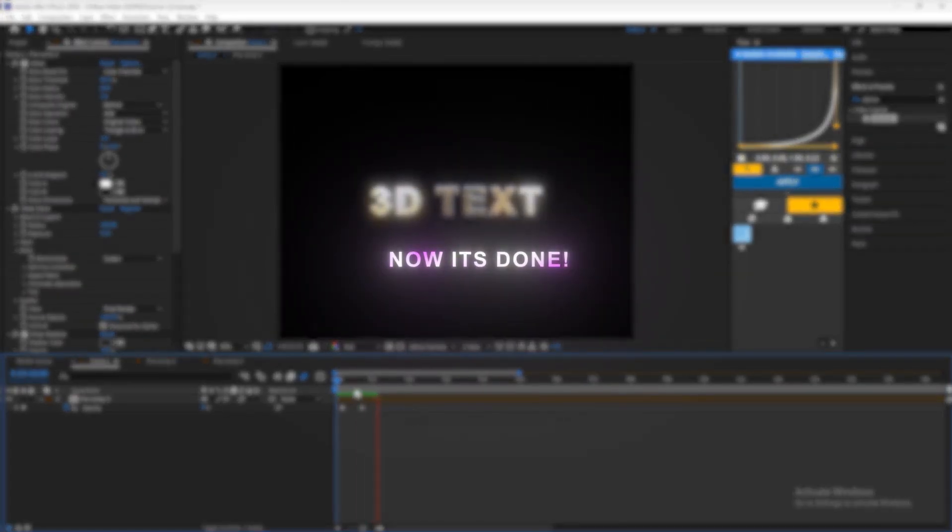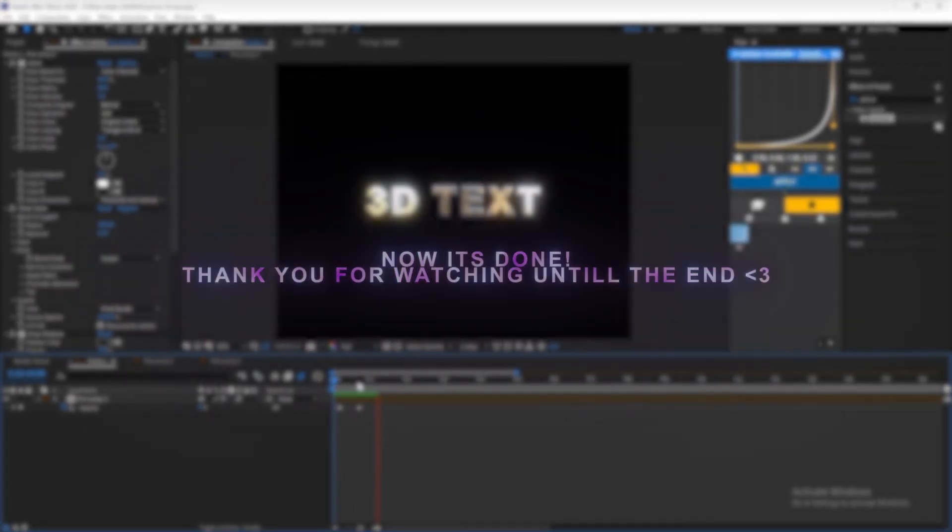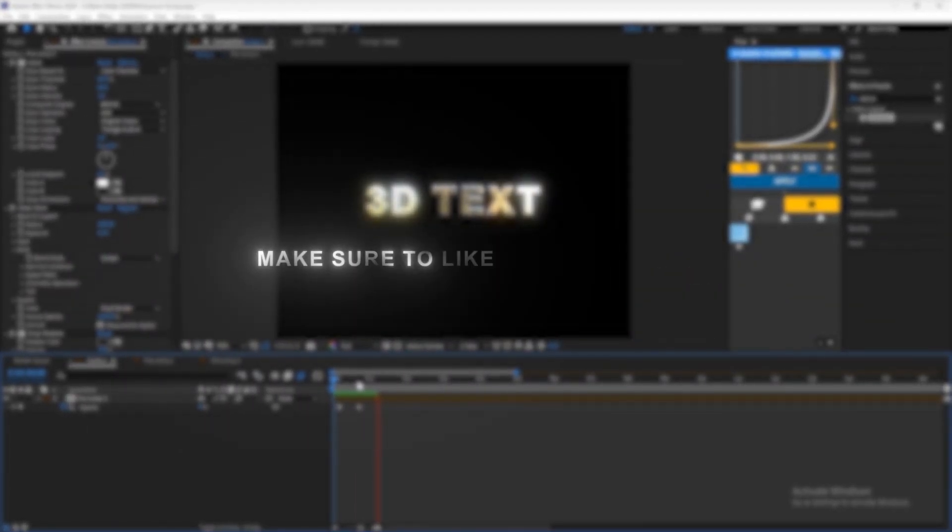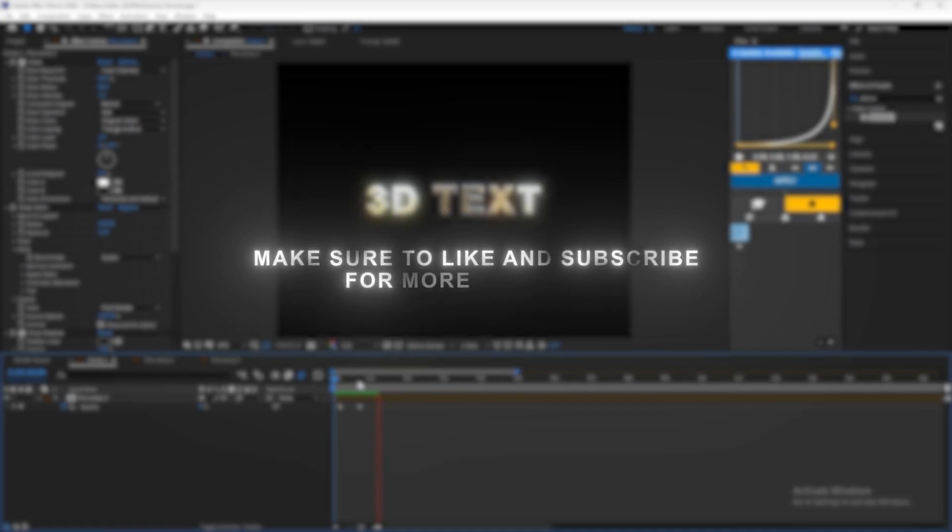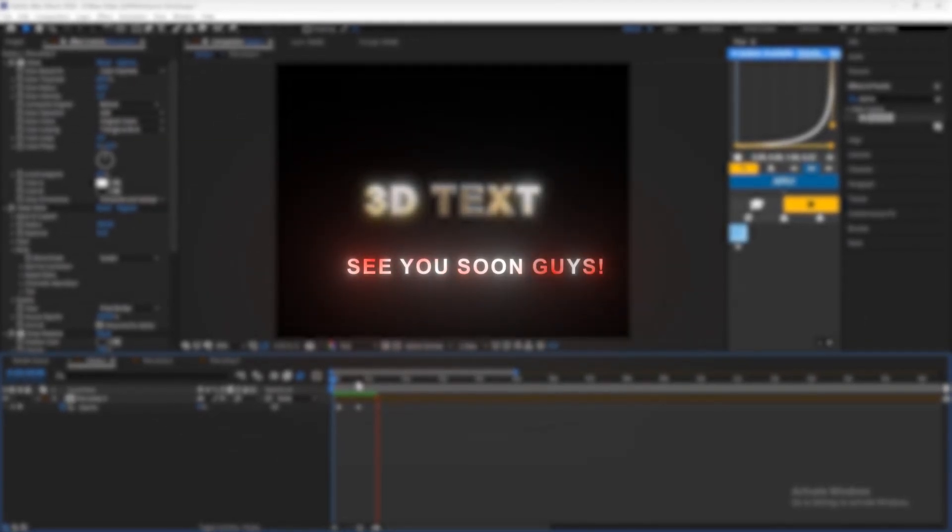Now it's done. Thank you for watching until the end. Make sure to like and subscribe for more tutorials. See you soon guys.